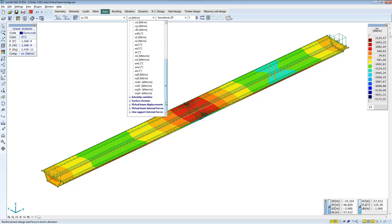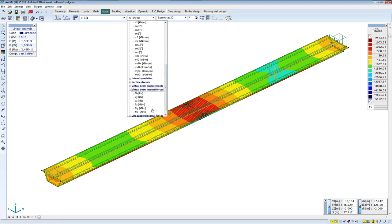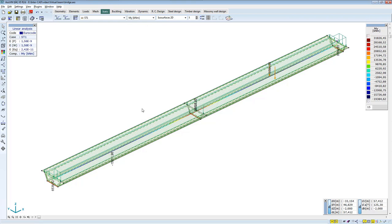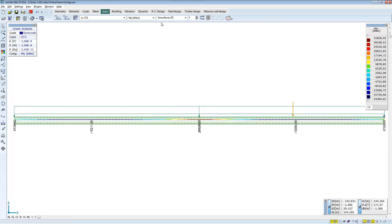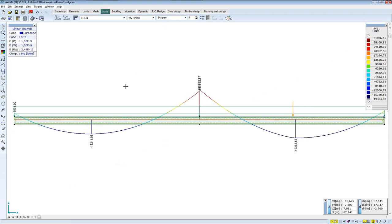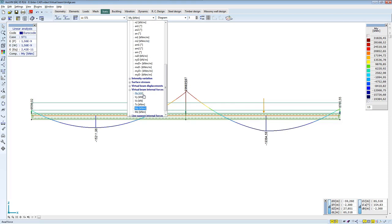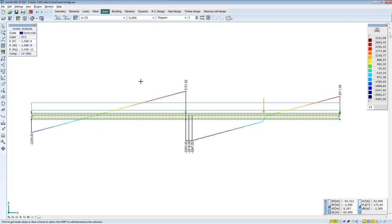After defining the virtual beam, you can see the internal forces of the virtual beam. The bending moments of the virtual beam can be queried, but you can also choose shear internal forces. You can see the stepping of the shear internal force diagram as a result of concentrated force.